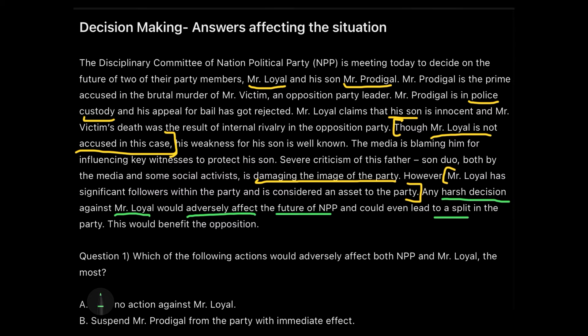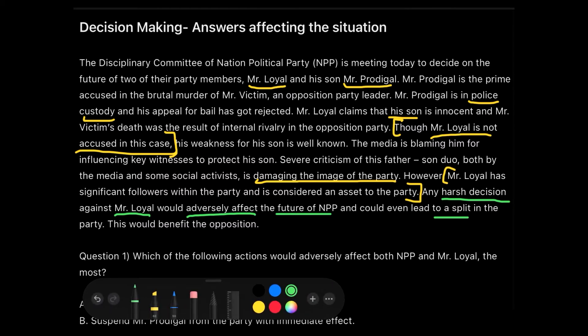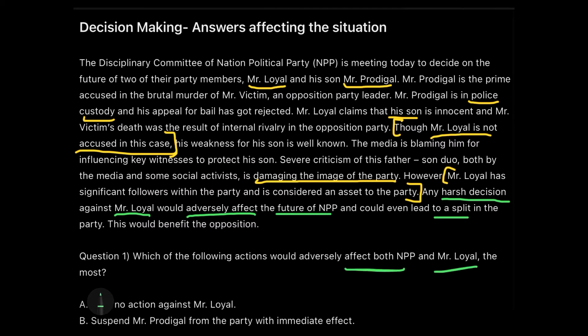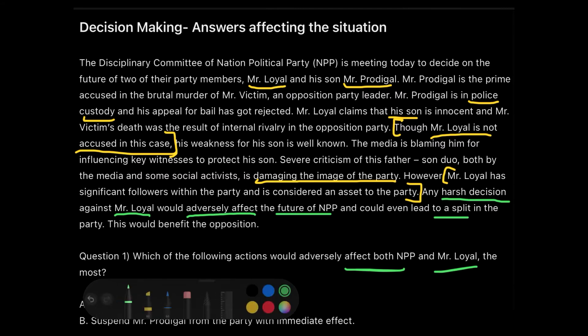The actual question asks: which of the following actions would adversely affect both NPP and Mr. Loyal? This is exactly what I was talking about at the beginning of this video — not always is the most logical and ethical answer the correct one. In these cases the questions are tilted a bit, and here we have to find out which action would negatively affect both the party and Mr. Loyal.